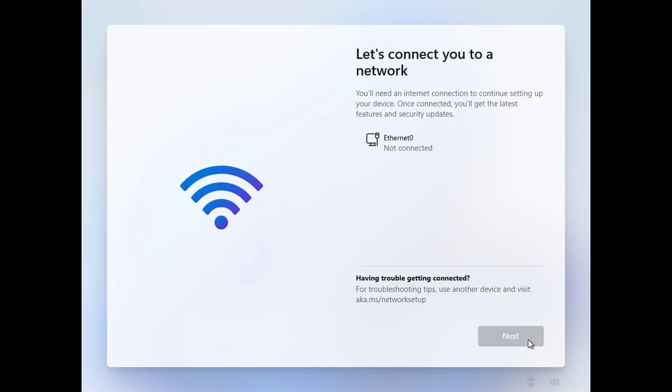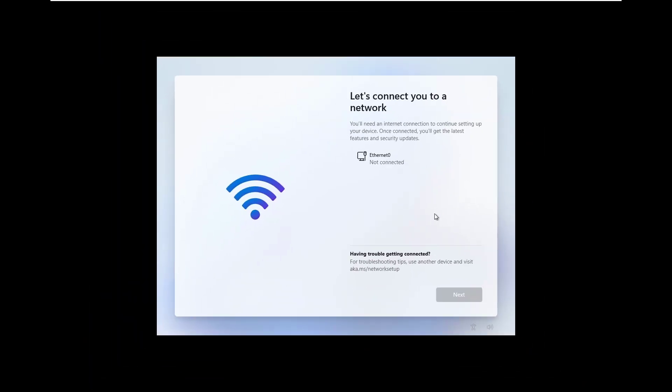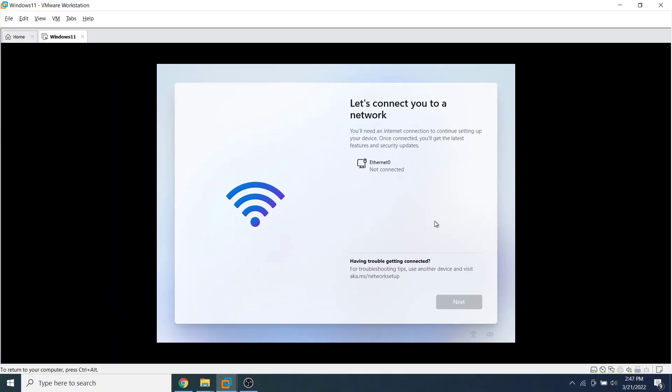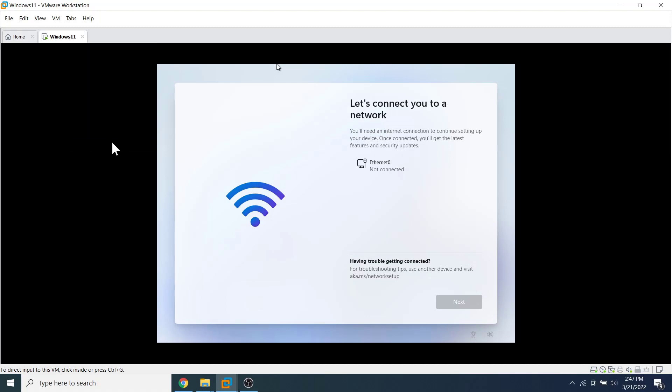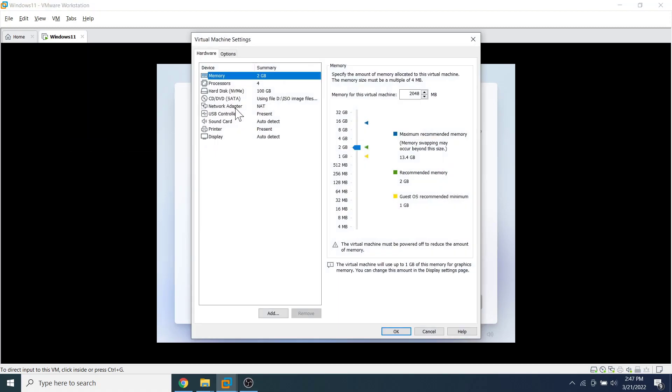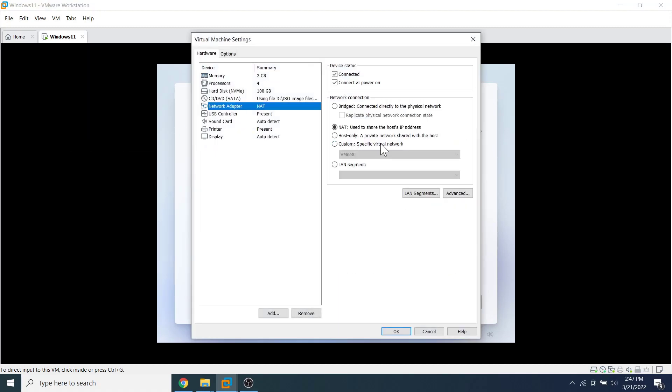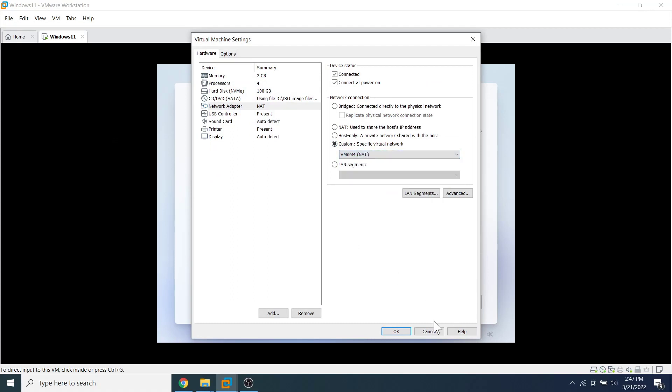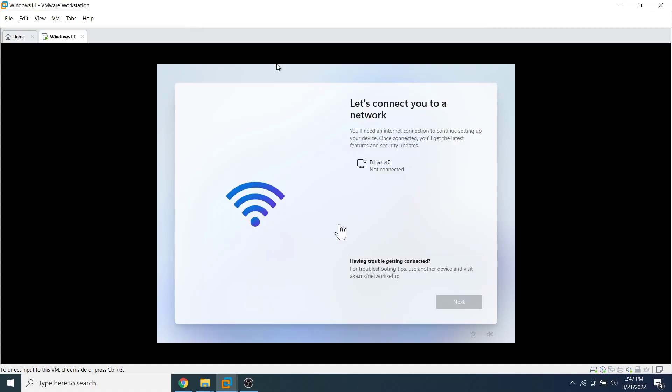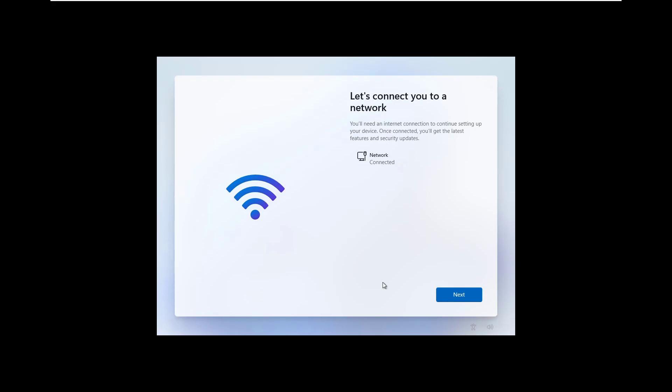Now wait until your machine is connected to the internet and click on the next button. If you get an issue connecting to the internet, you can check the VMware network setting and make sure the NAT network adapter is selected. In my case, I have a custom NAT network, so I attach the custom NAT adapter to this operating system. After the setting is done, you will see the machine is connected to the network in a while. Click on the next button.